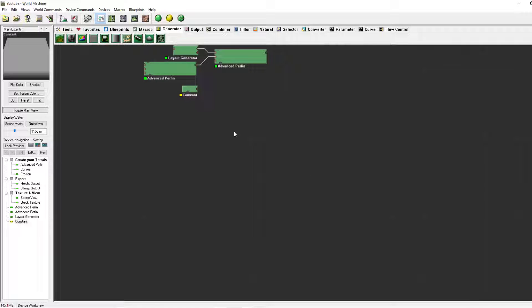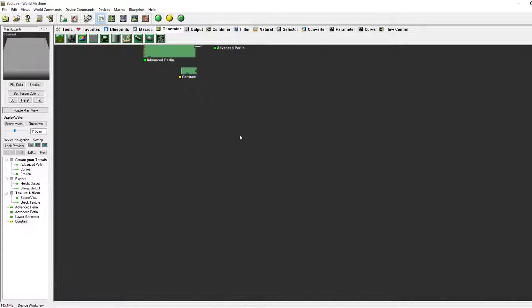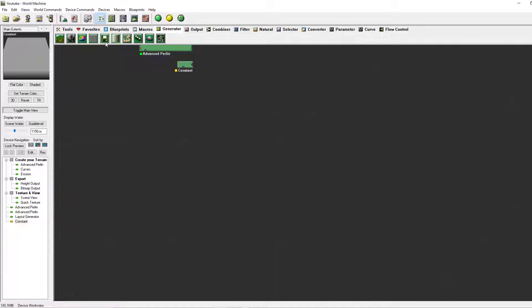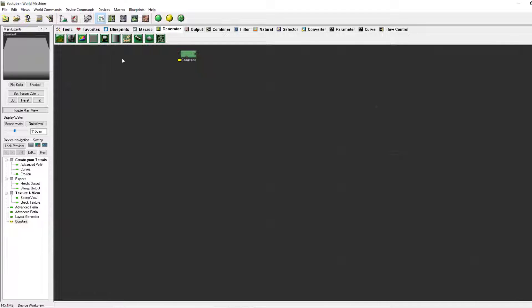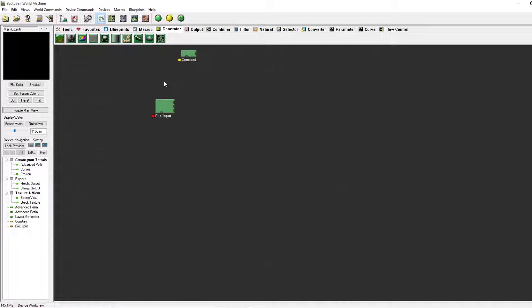Hello and welcome to the second part of this tutorial. Today we'll be going over the file input, the gradient, the radial gradient, and the Voronoi. So let's start with the file input.